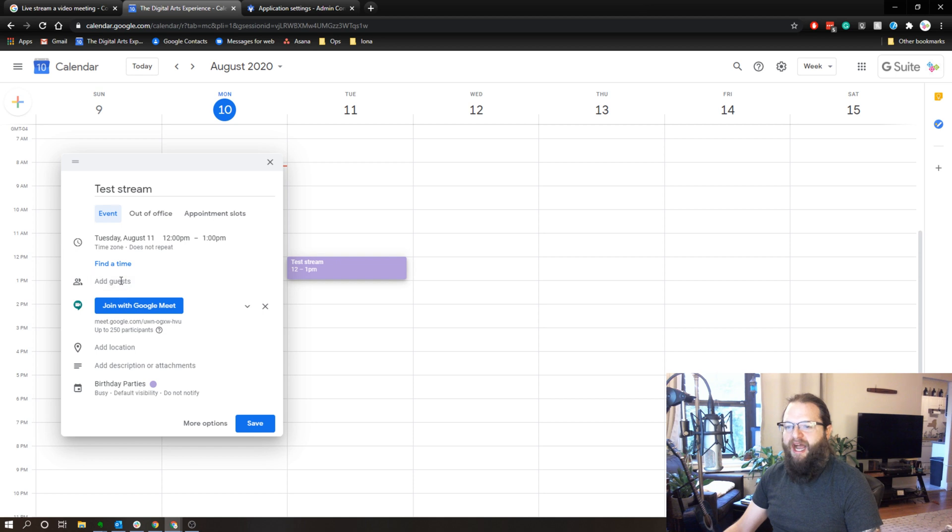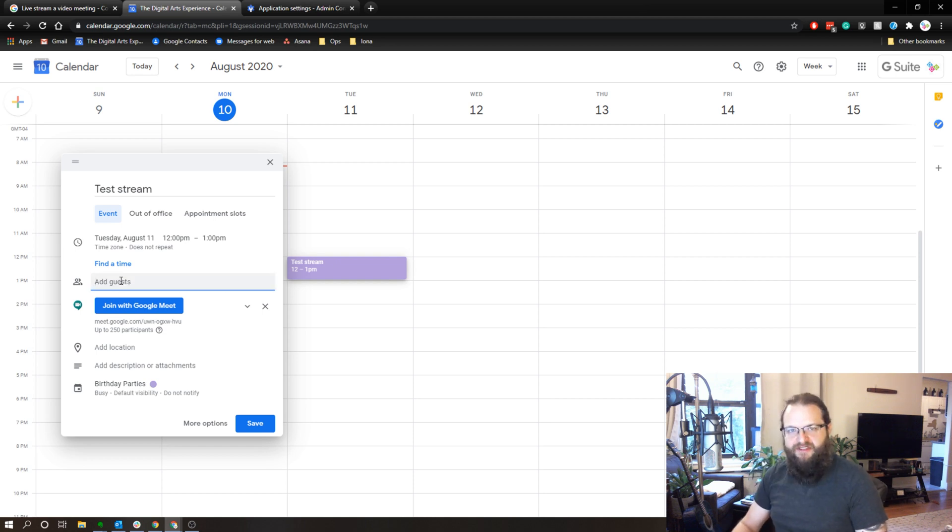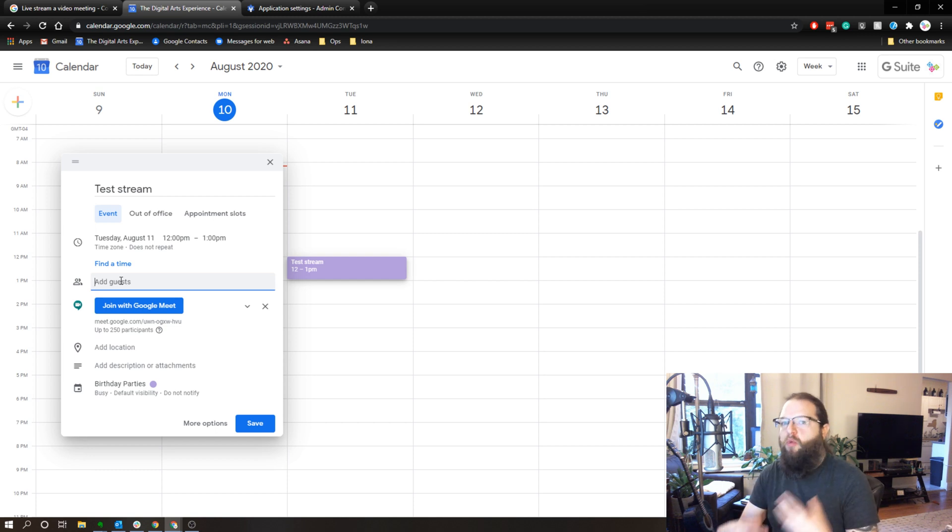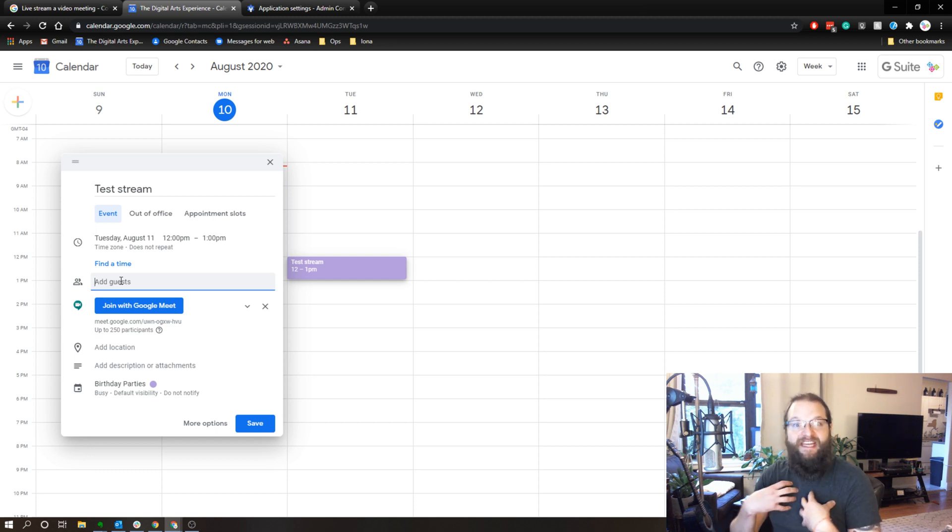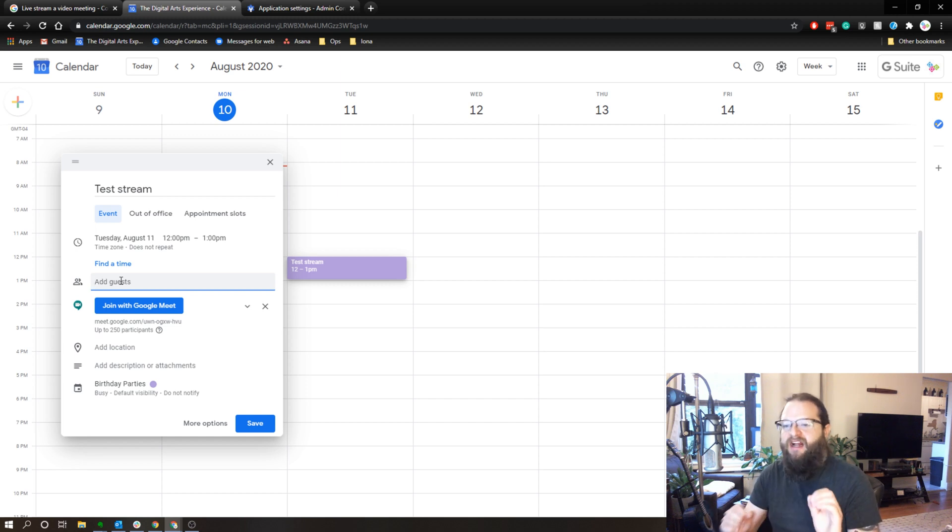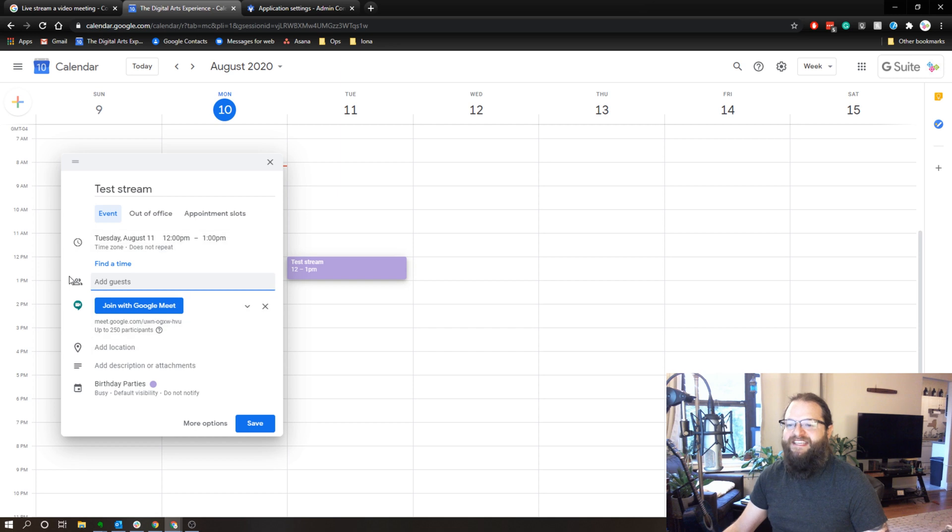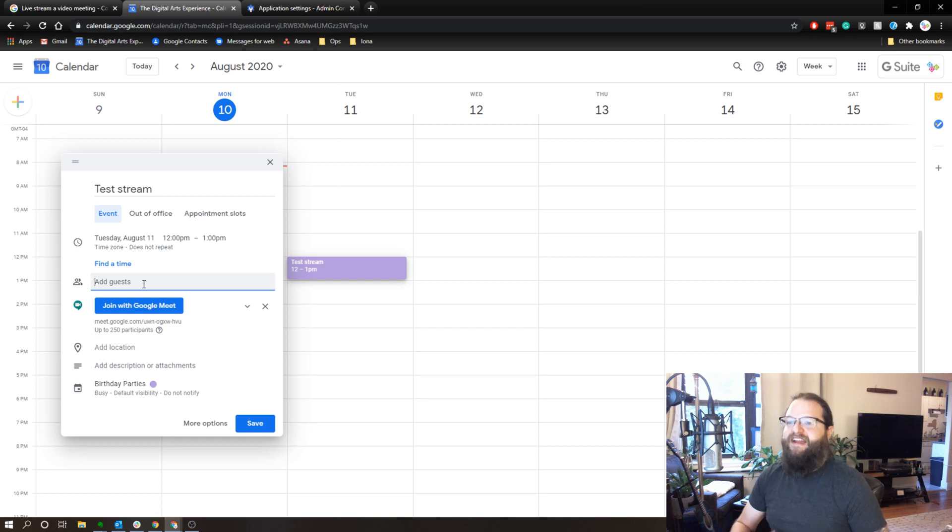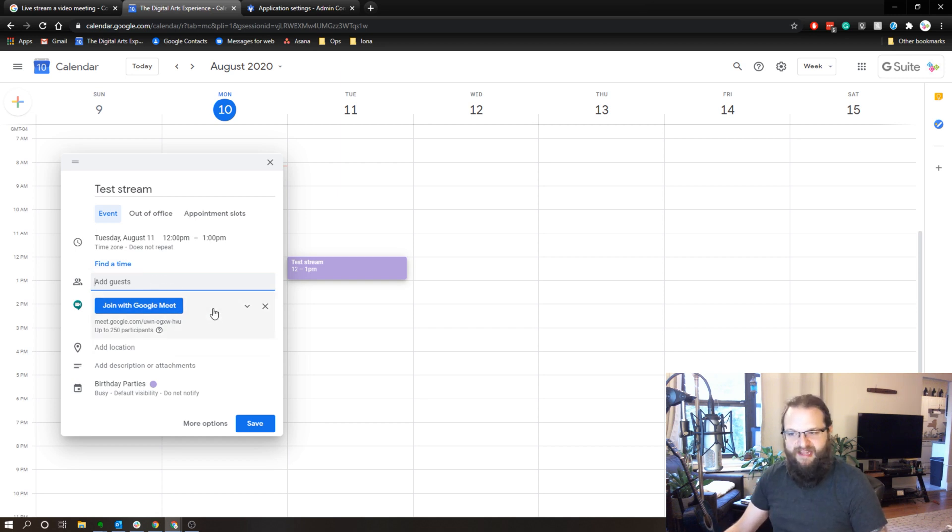And now I can add any guests at this point that I would want to participate in the meeting. And what I mean by that is if I was hosting a meeting where I wanted some individuals to be able to interact with me through video voice and screen sharing, then I'm going to want to add them as guests to this calendar event. If I don't want anybody to be able to interact and I simply want to broadcast this, then I can basically skip this step.